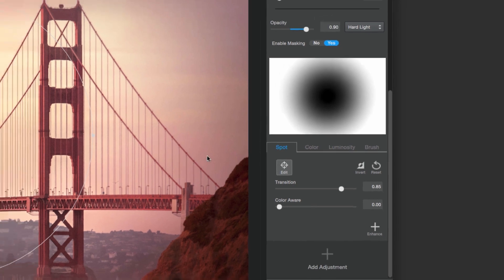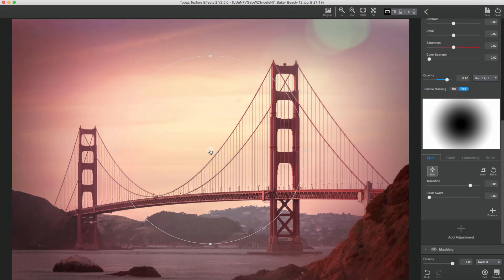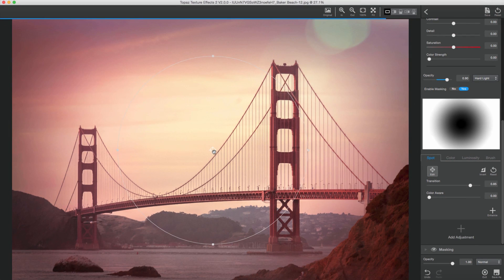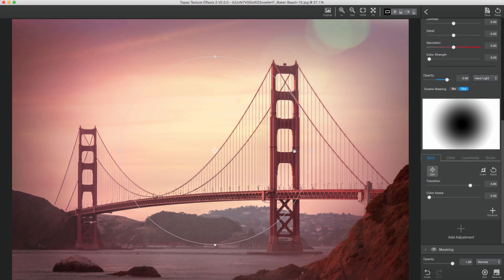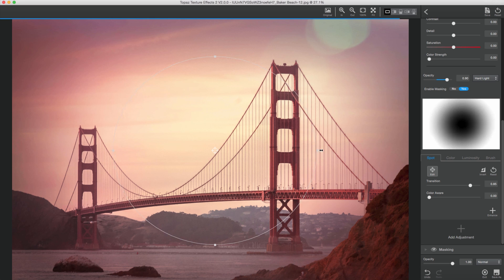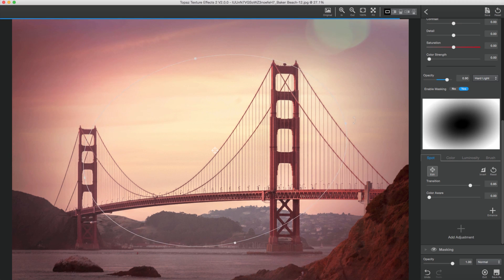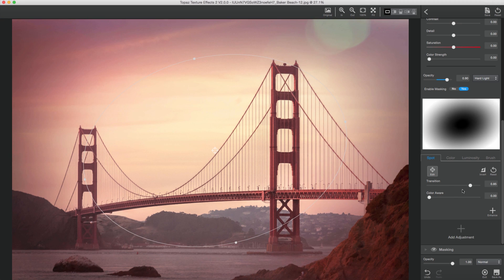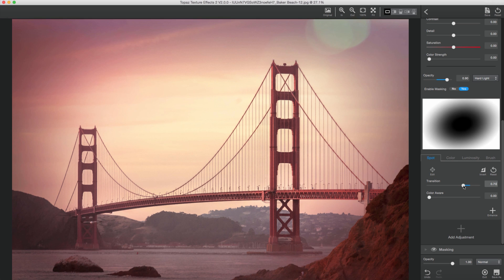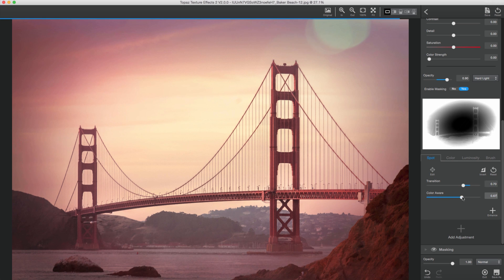The Spot Mask is the most basic mask available to you. Create a soft feathered mask around your subject by clicking the Edit button and then positioning, scaling, or rotating your mask to the location you like. Then tweak the Transition and Color Aware sliders to tailor the spot selection to your liking.